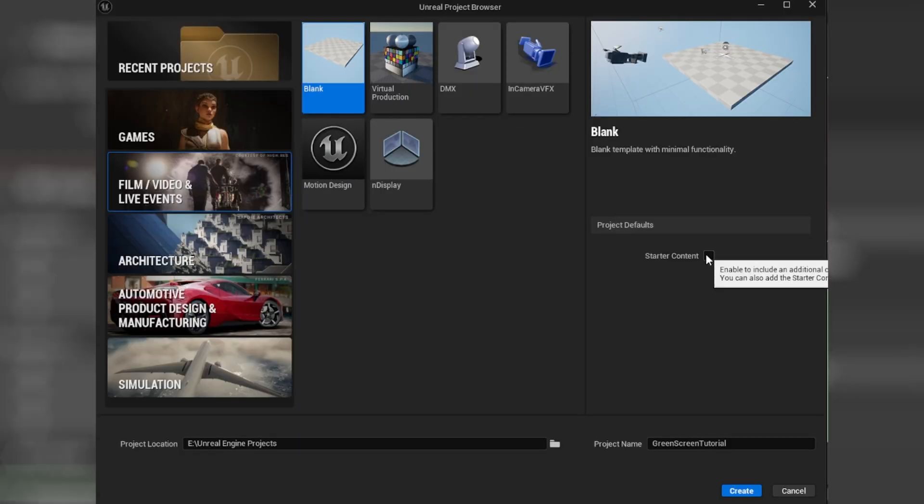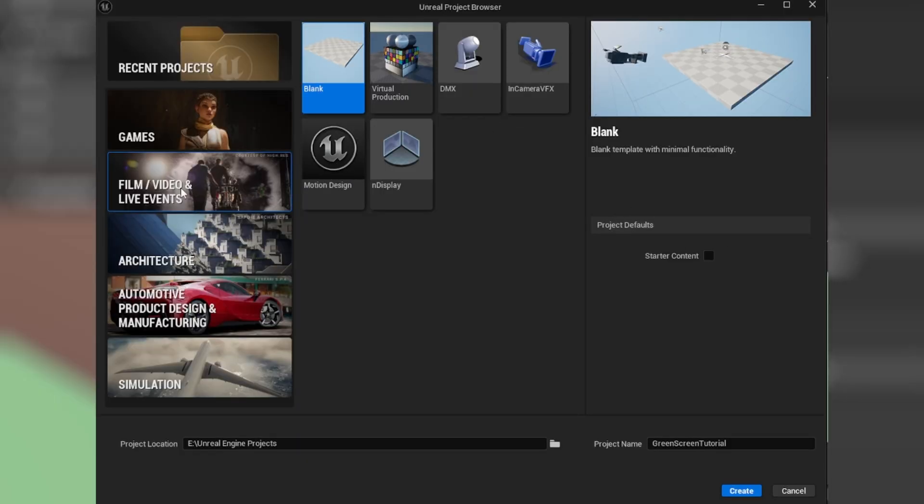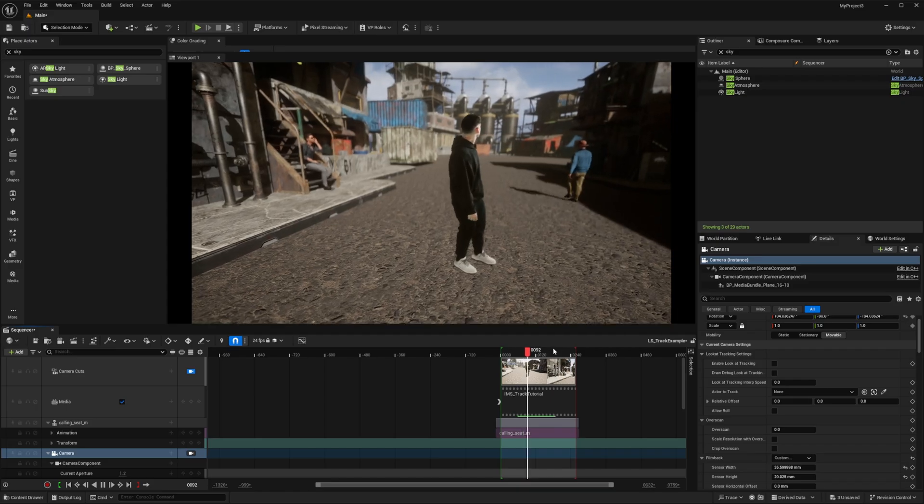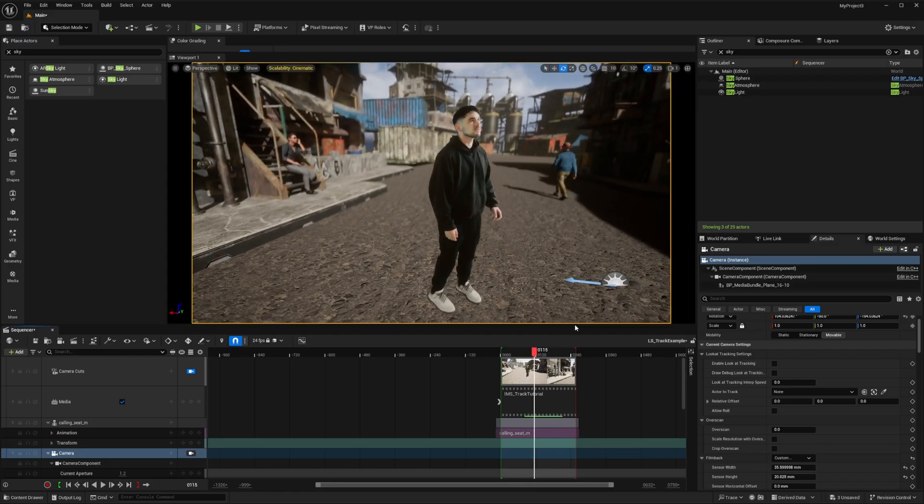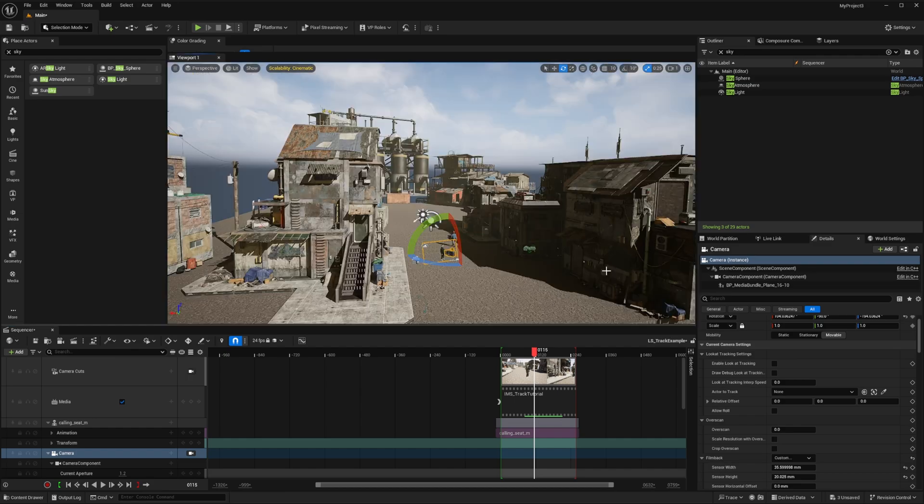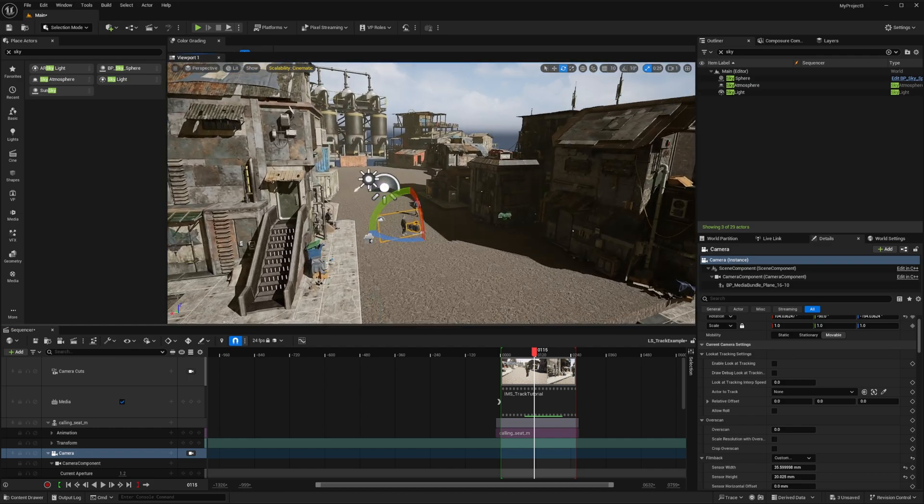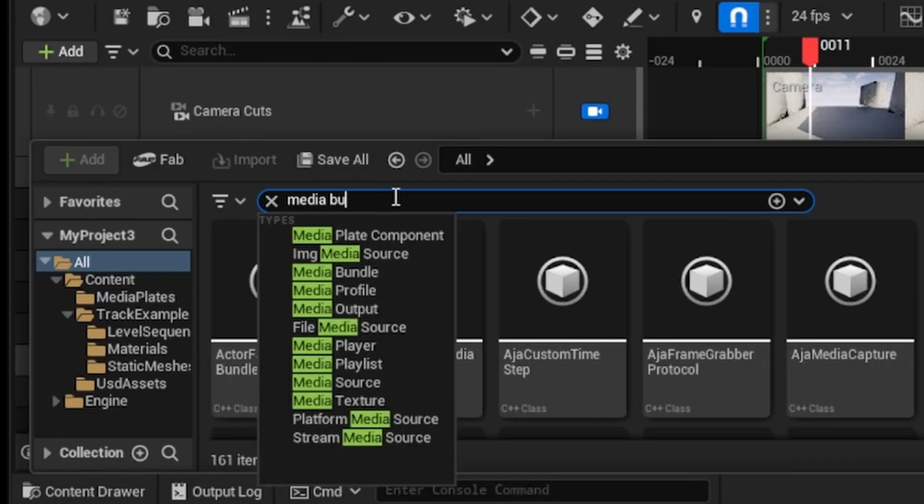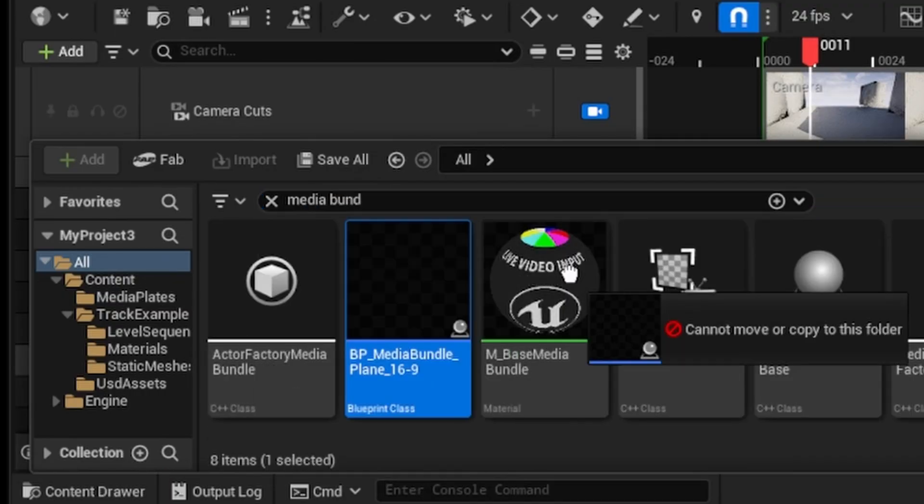Make sure on the export settings that you tick animation and only selected items. For the second half of this video I'm going to be using Unreal Engine 5.5. If you're setting up a new project make sure you go to the film and video tab and then click the blank template. This will ensure that you have most of the tools necessary to follow along with the rest of the tutorial including the media bundle blueprint which we'll be using later.